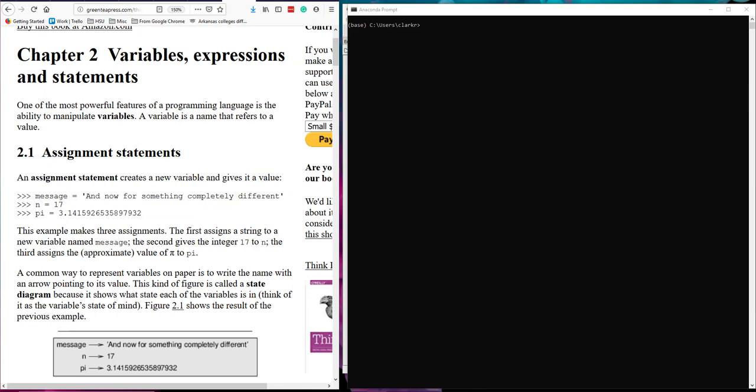This chapter is getting us started using things such as variables, expressions, and statements in Python. One of the most powerful features of a programming language is the ability to manipulate variables. In Python we are going to use an assignment statement to create a new variable giving it a value.